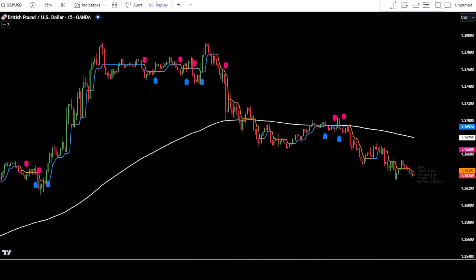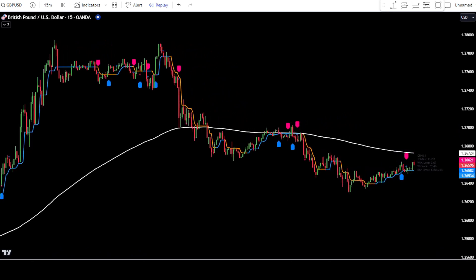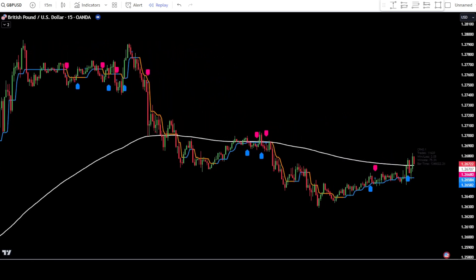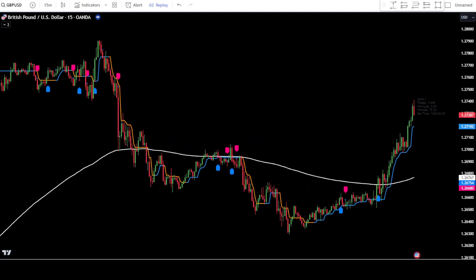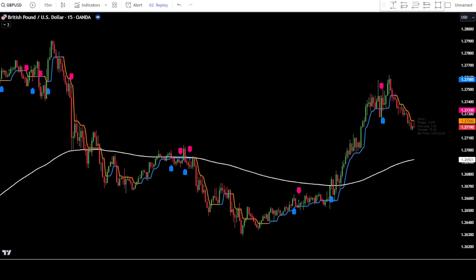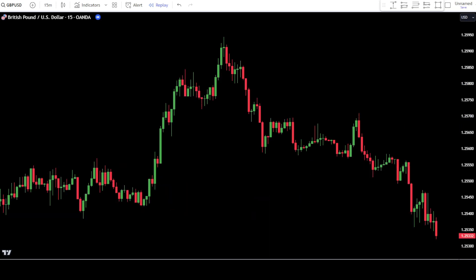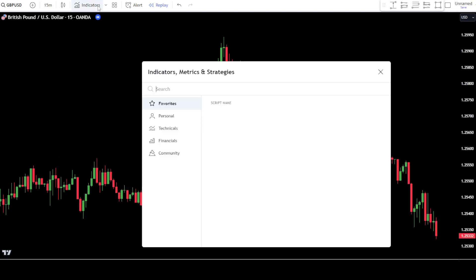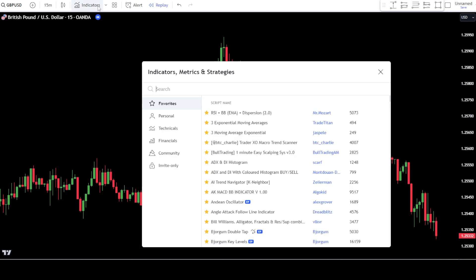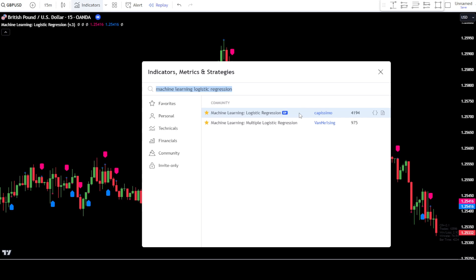In this example, we will use the logistic regression machine learning indicator with a 15-minute scalping method on the GBPUSD pair. To utilize this trading strategy, you can enter TradingView, then go to the indicator search tab. In the indicator search tab, type machine learning logistic regression and simply select machine learning logistic regression from Capissimo.